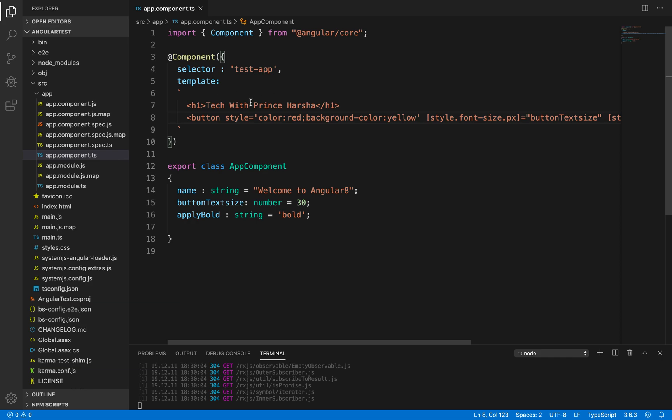This is how we apply styles on component class properties by binding them to the template HTML content — this is called style binding. Thank you so much for watching. Please like, comment, share, and subscribe to the channel to watch more videos.